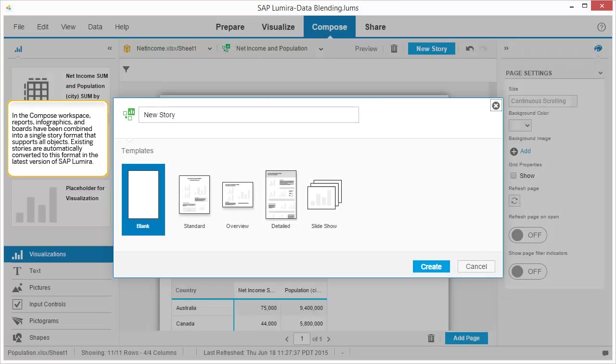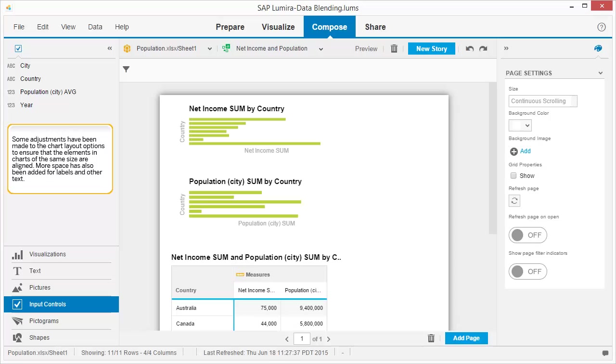In the Compose workspace, reports, infographics, and boards have been combined into a single-story format that supports all objects. Existing stories are automatically converted to this format in the latest version of SAP Lumira. Some adjustments have been made to the chart layout options to ensure that the elements in charts of the same size are aligned. More space has also been added for labels and other text.